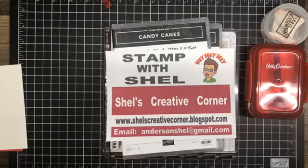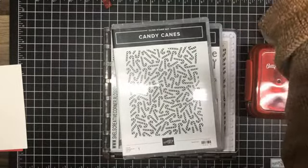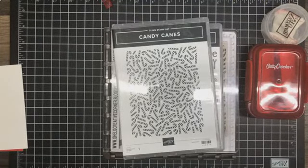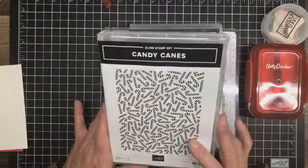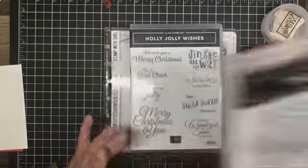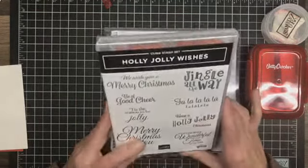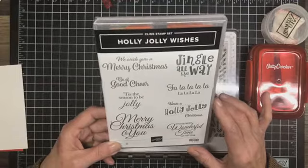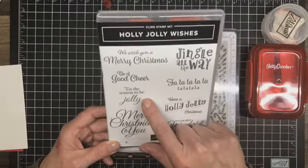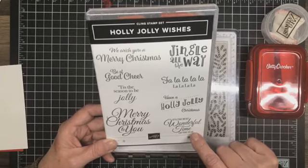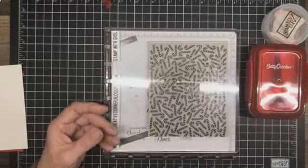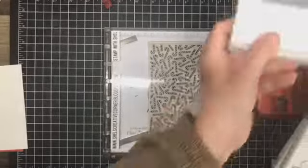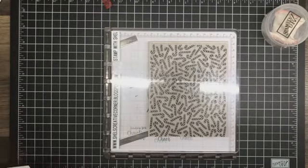On to tonight's cards. I have a new stamp set that I'm going to be playing with tonight called Candy Canes. It is a big beautiful background stamp full of candy canes. I also have another new stamp set called Holly Jolly Wishes. This one is just an all-around great Christmas one with sentiments like we wish you a merry Christmas, be of good cheer, 'tis the season to be jolly, have a holly jolly Christmas, fa la la la, and jingle all the way. We're going to be using those along with the layering oval dies tonight.